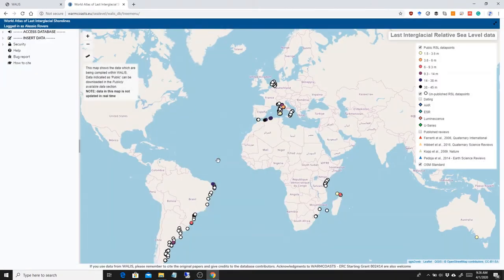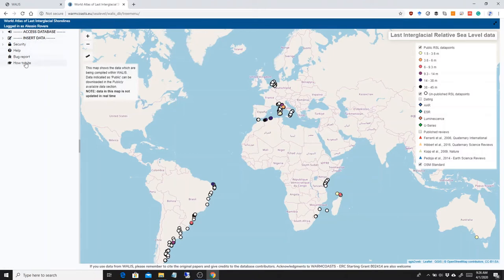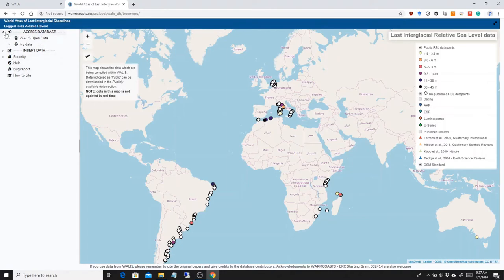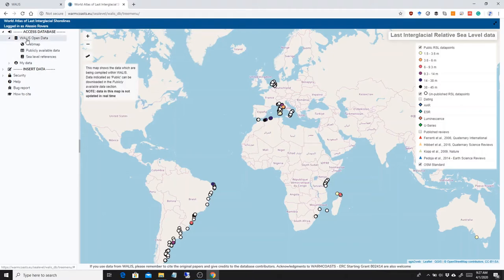The main interface is divided in different sections that you can see here on the left. Let's see them very quickly one by one. The first one is access the database. This means that you can have access to everything that has been put in the database by different authors or by yourself.